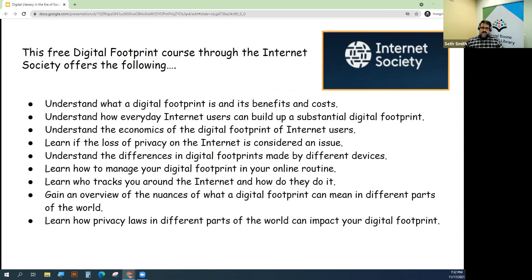It's a global nonprofit that believes the internet can be a force for good around the world if used and managed properly. This free digital footprint course is a great way to learn more about how to navigate this confusing world safely and efficiently.